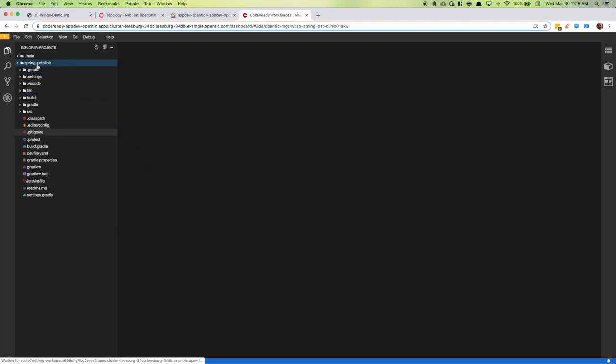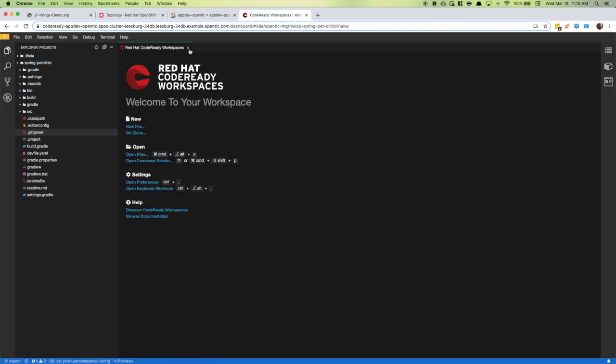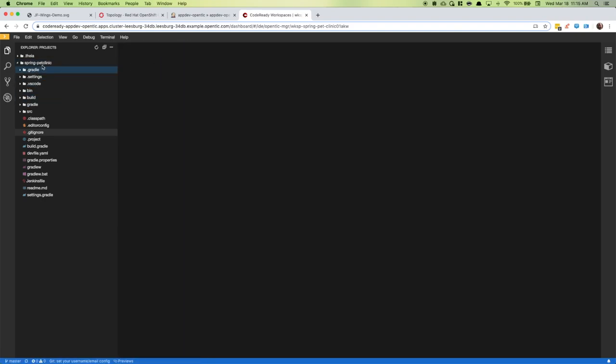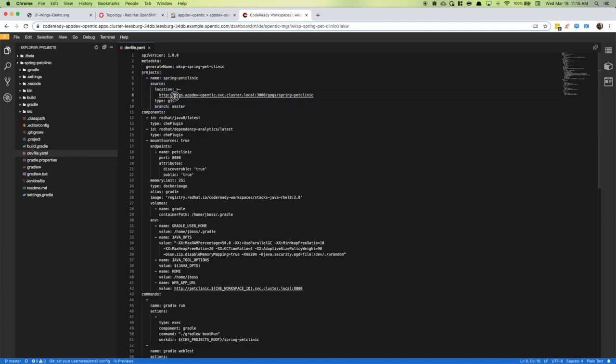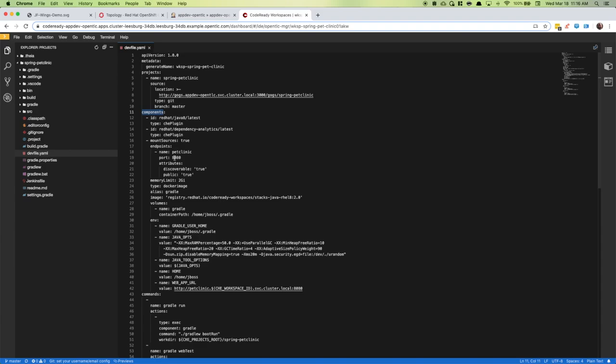I'm going to jump into a pre-existing workspace. You can see that I have our project already pulled down from source control. That's part of what happened when CodeReady Workspaces created this workspace for me. We'll take a look at the dev file. It specifies the project to pull down and where to get it from. Since I had our Git repository as part of the OpenShift project hosting our development infrastructure, I used a service DNS URL to grab the project source.